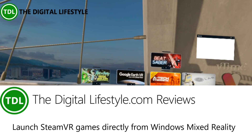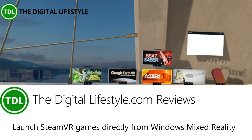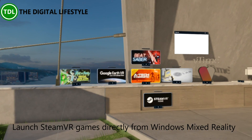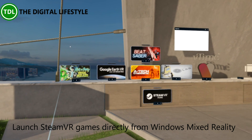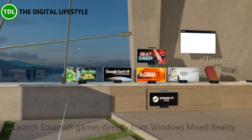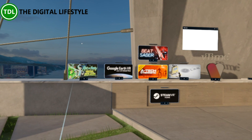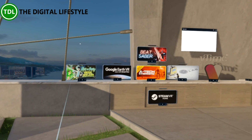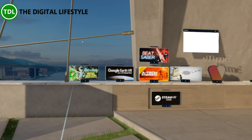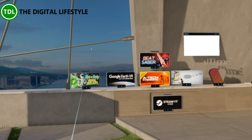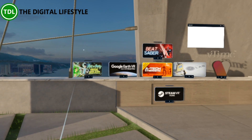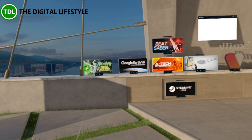Welcome to a video from thedigitallife.com. In this video I just want to quickly show off the SteamVR integration into Windows Mixed Reality, which is new in Redstone 5. This is due to be released probably around end of September/October time, and this is a Windows Insider build that I'm testing it on.